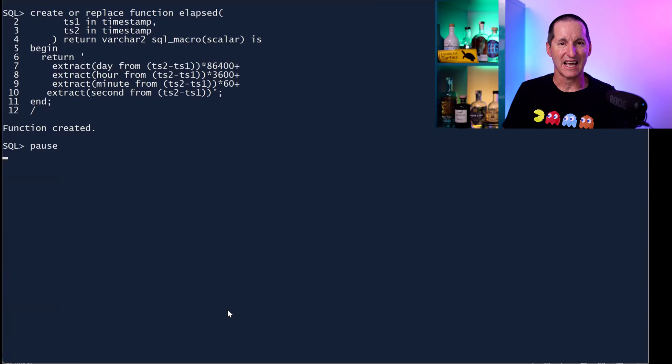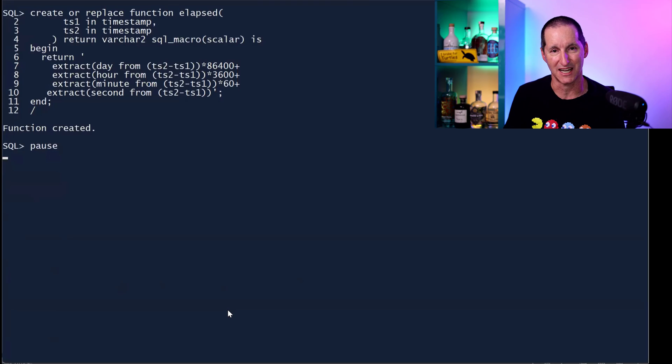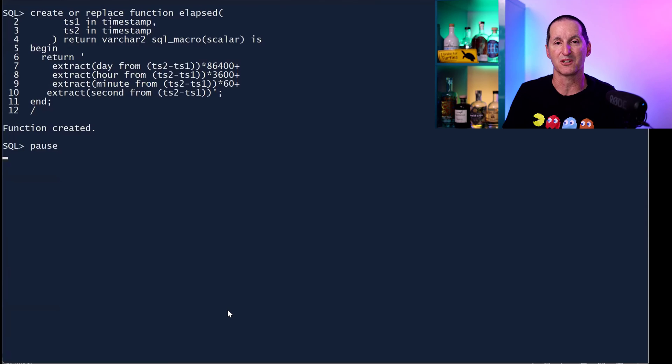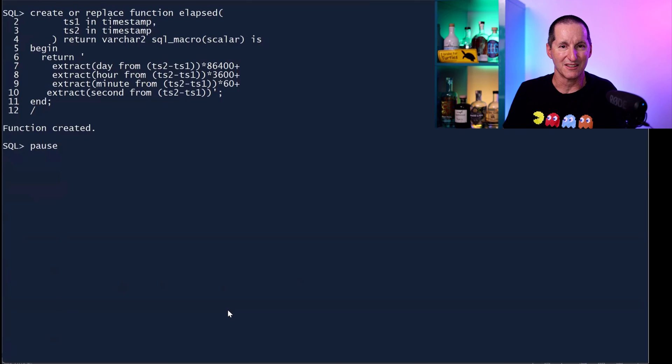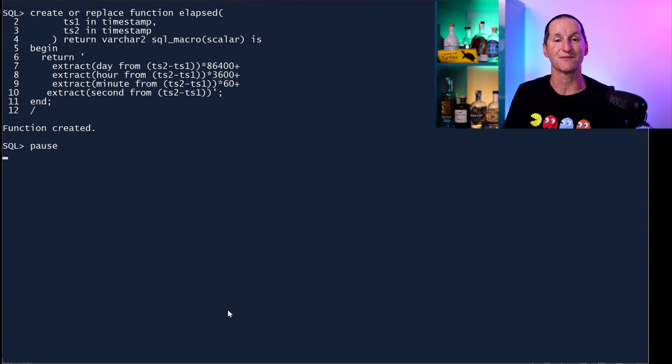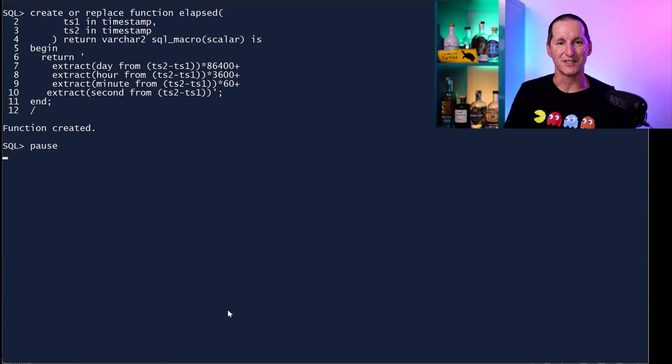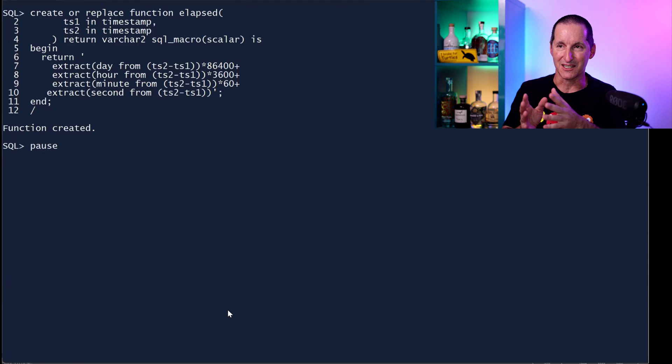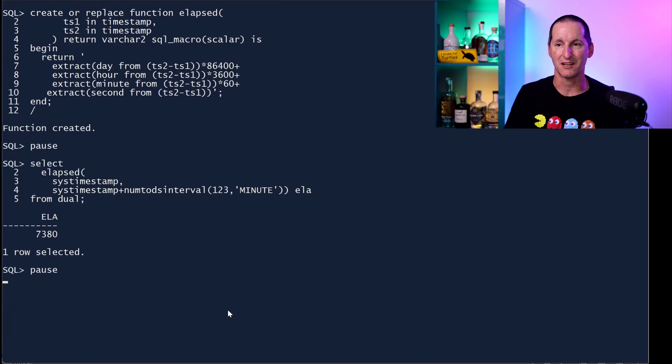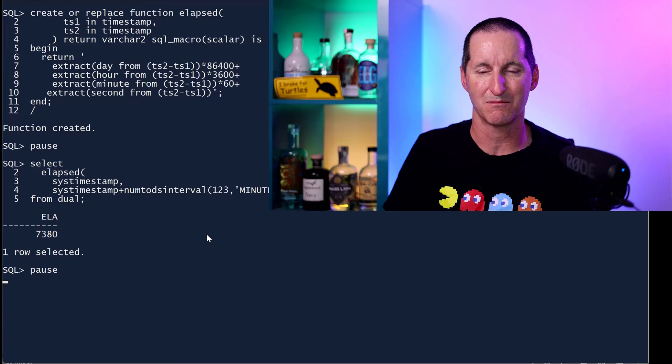And finally, this is one I had on my blog that I include here because this is a really common requirement we have for the new timestamp data types, which is people say, show me the difference between two timestamps in terms of total number of seconds. Because in dates, it's trivial. You take away two dates from each other and you get a numeric times about 86,400 and the job is done. Unfortunately for timestamps, you get interval data types and taking an interval and converting it to seconds requires several extract functions. The cool thing with a SQL macro scalar is you can just put that into a SQL macro and now you have this native function called elapsed_time and the job is done. There you go. Elapsed time between sys_timestamp and 123 minutes from now is 7,380 seconds.